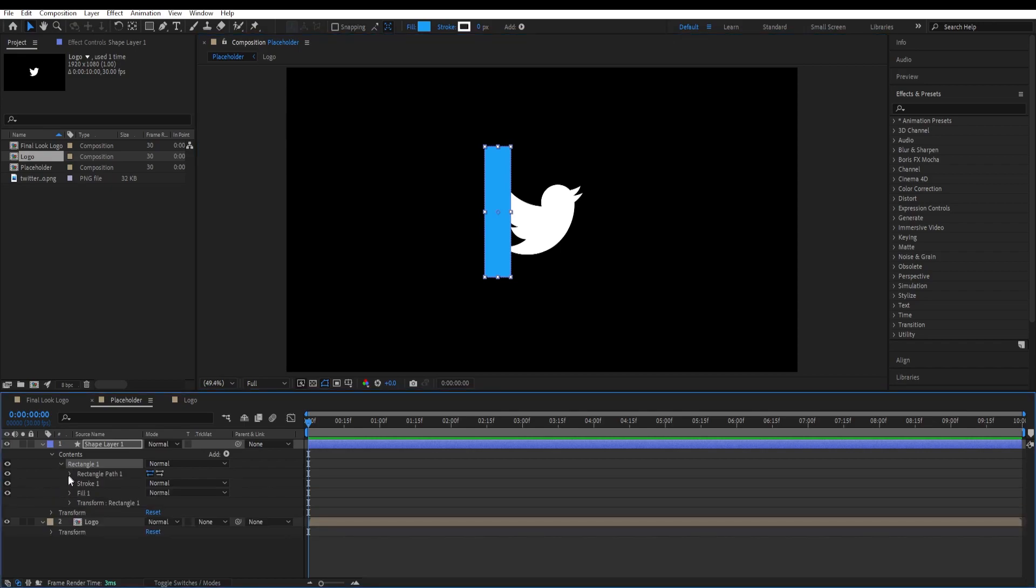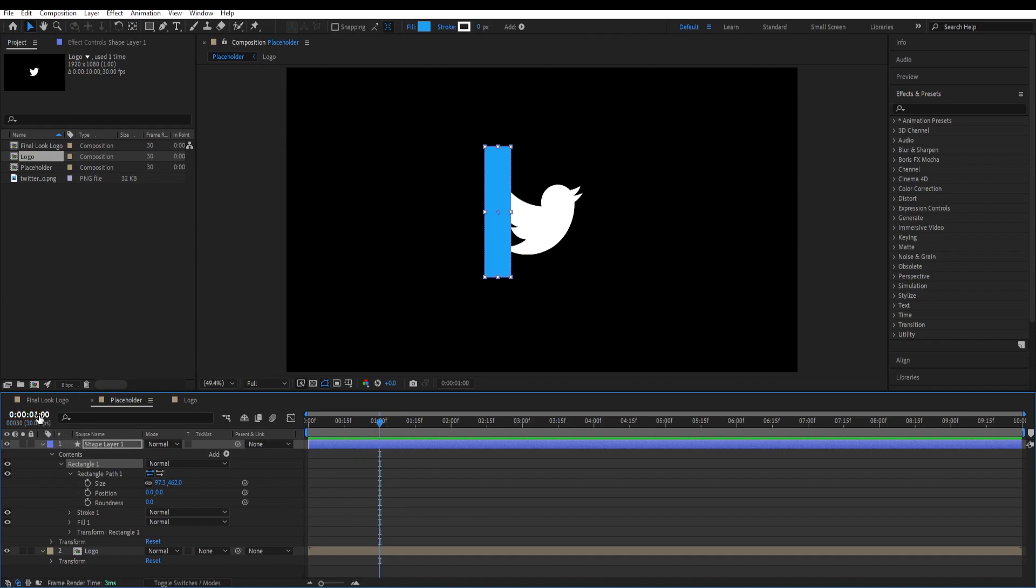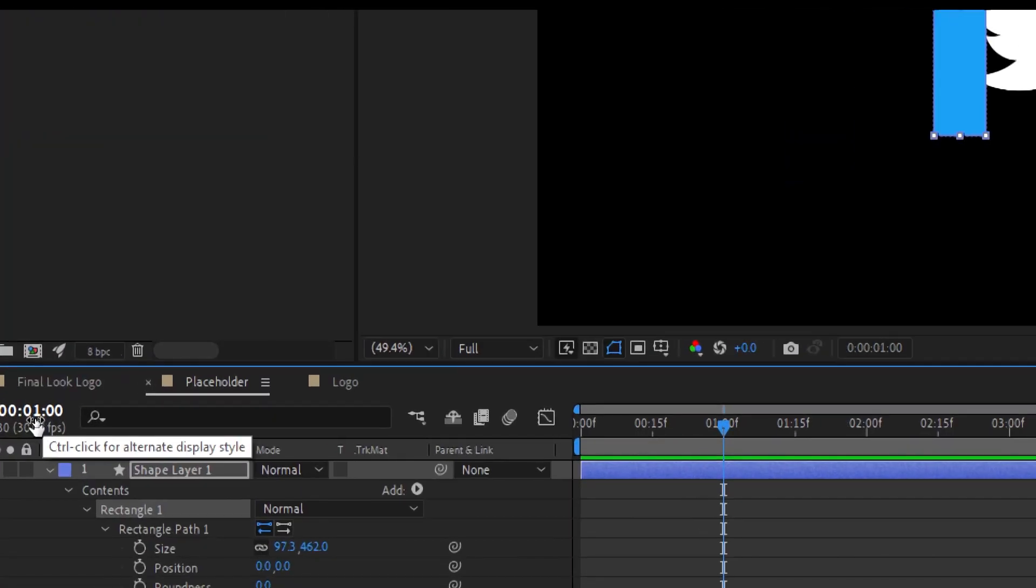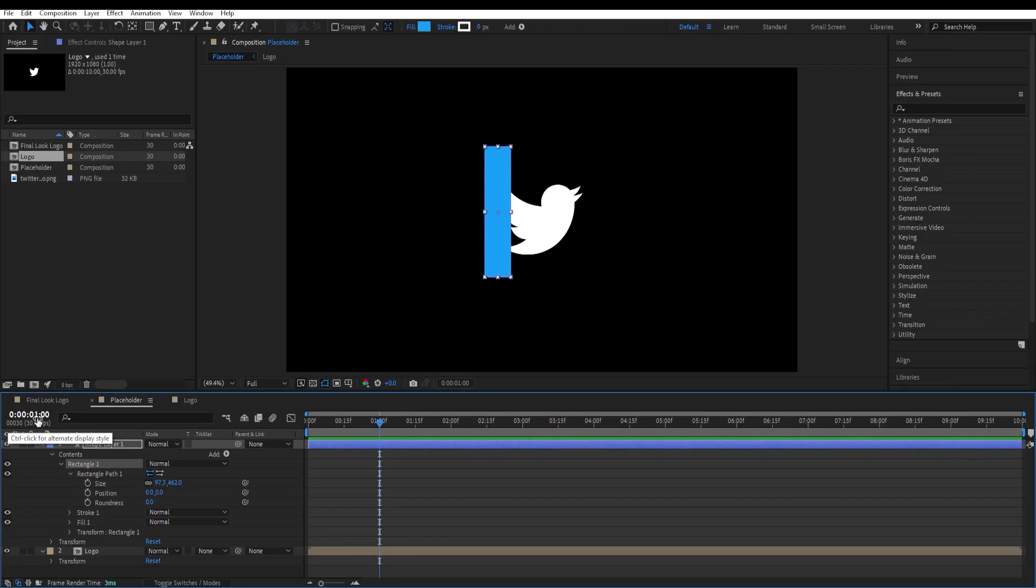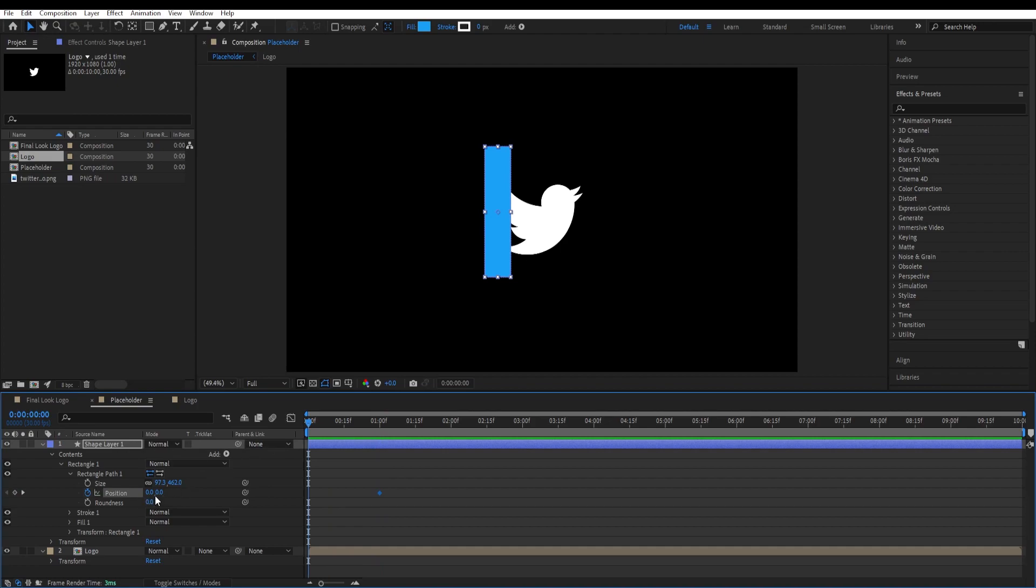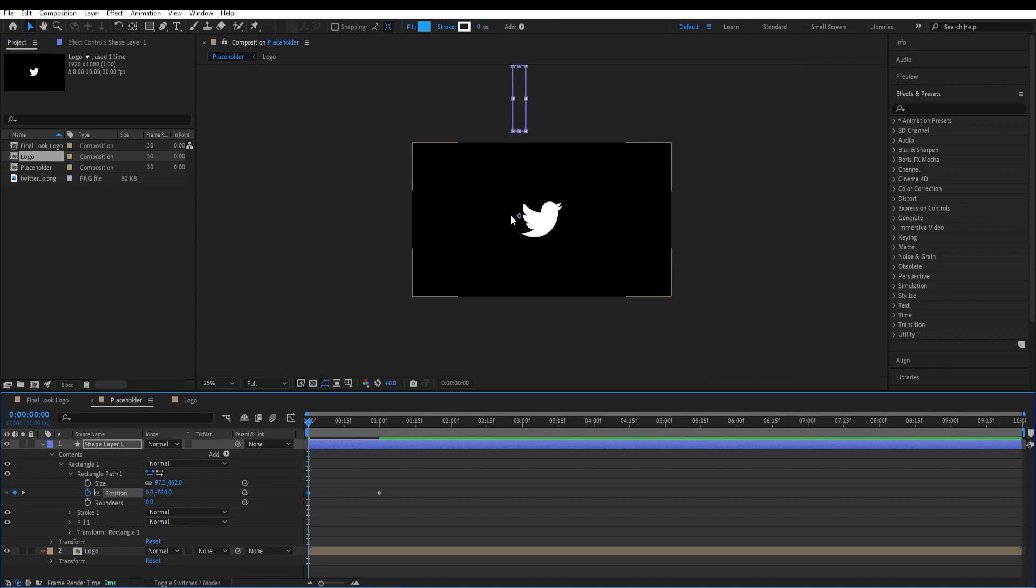Go to the settings of the layer. Open rectangle one, rectangle path one, and we want to animate the position of it. Go to first second. If you're not sure if you're at the first second, then just look over here on the left. Set a keyframe to position over here and go to the beginning and play with its position until it's out of the camera. Now we will be getting an animation like this, but this is boring.